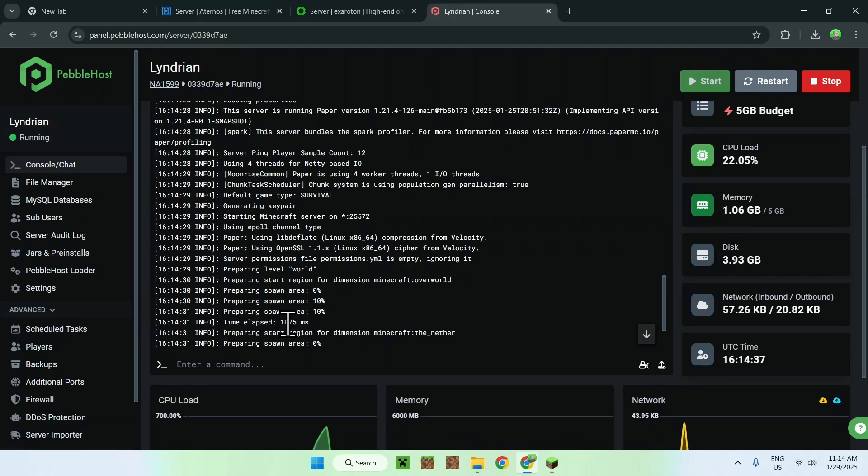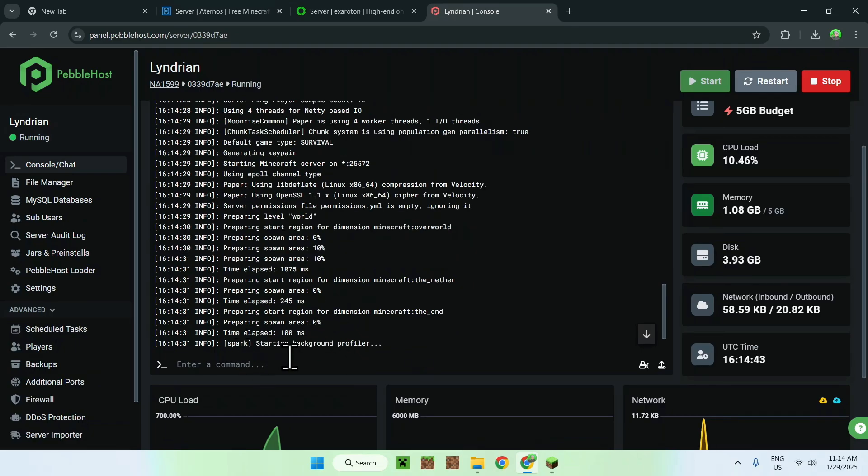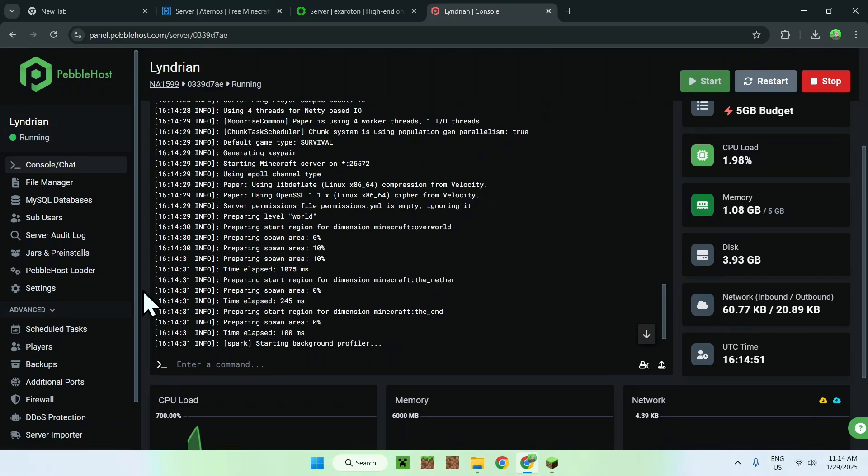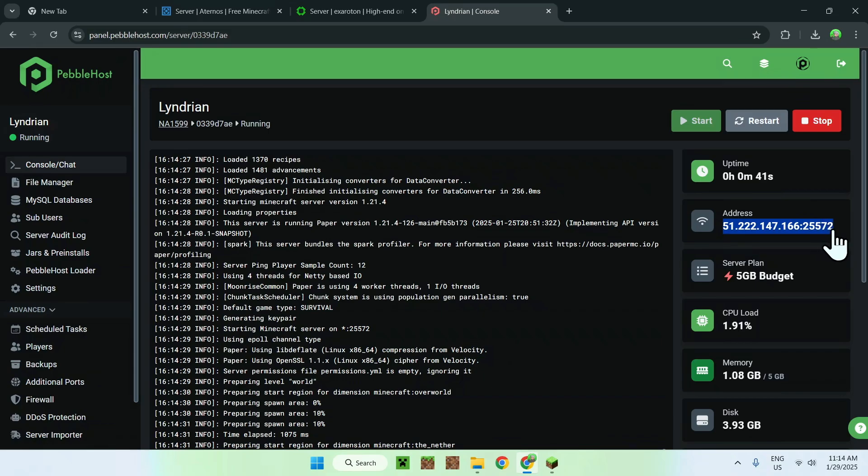And here our server has like starting to turn on, here it says it's preparing spawn area, and once it's going to prepare everything, we will be able to play on our server. There you go, and what we'll be doing here is to copy our IP, you'll see something like address here, and it will be an actual IP address.